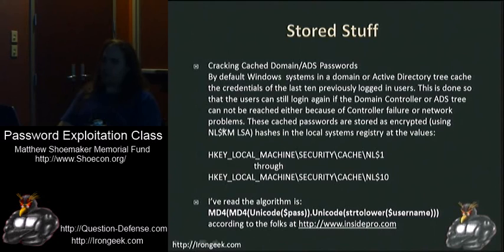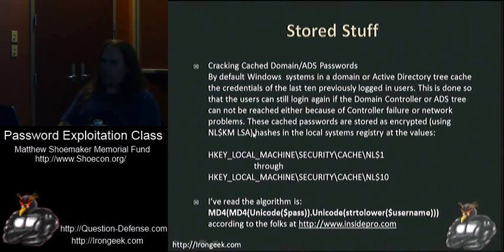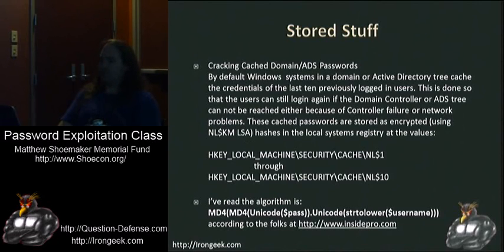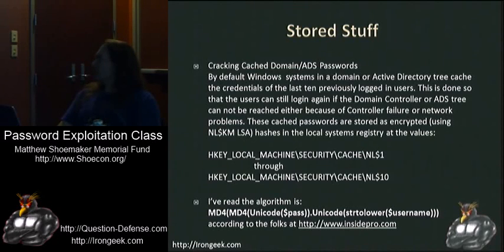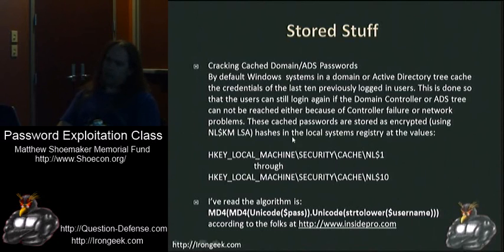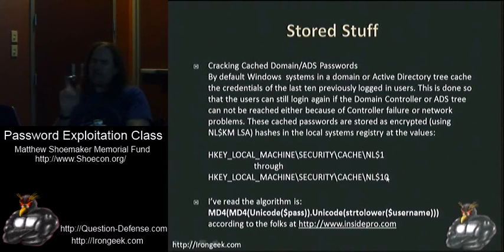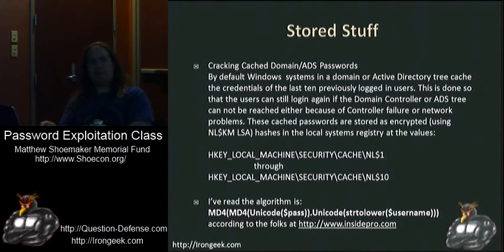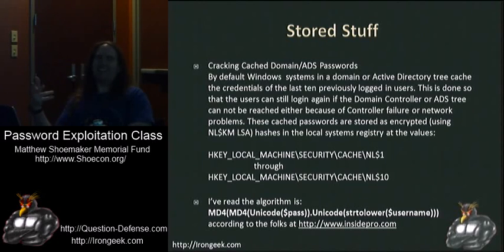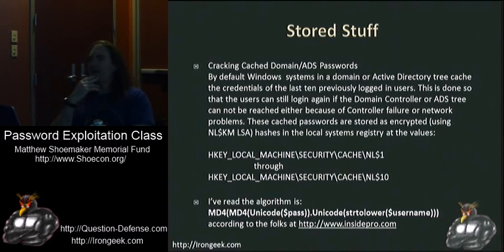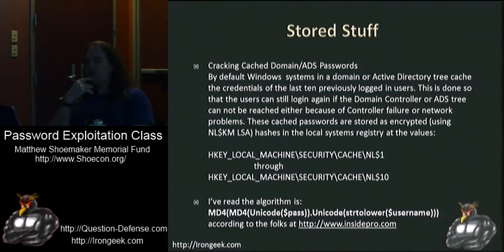They use this special secret stored here, and what's known as the NLKM key inside local security authority. The key is stored there, and that key is used for unencrypting values that are in the registry at these locations. NL$1 through NL$10. I think these particular keys you can't actually get to via administrative privileges. You have to be system, unless you go into the registry and assign anybody to have rights to them. Or you can get system-level privileges and grab them anyway.